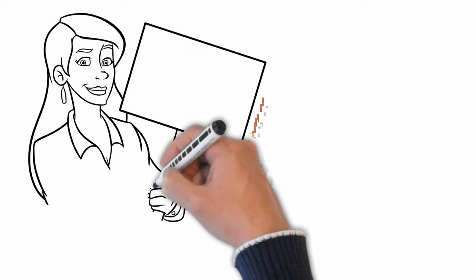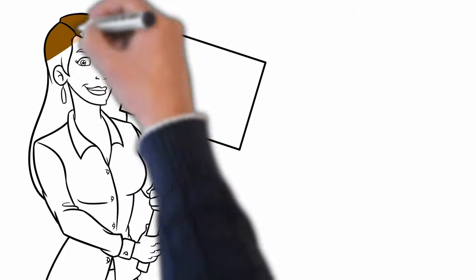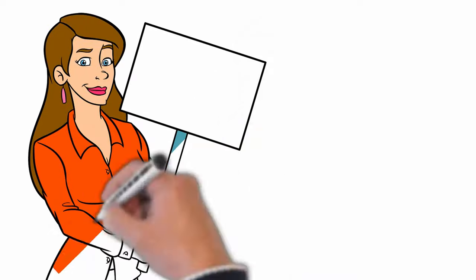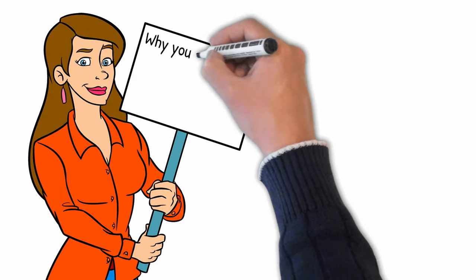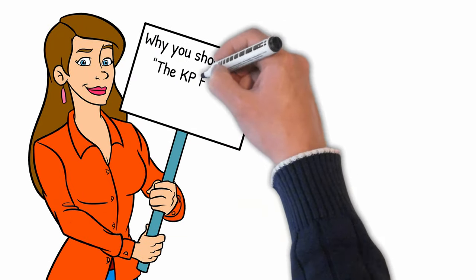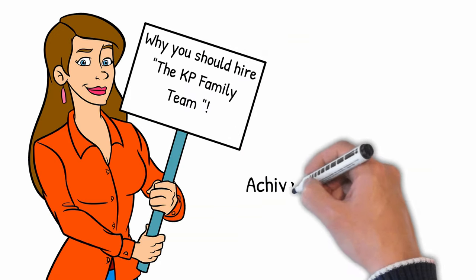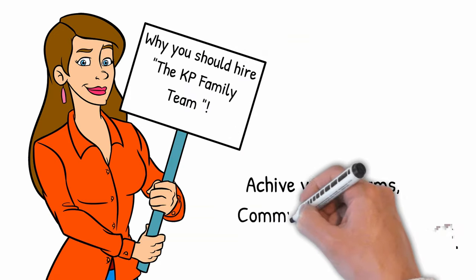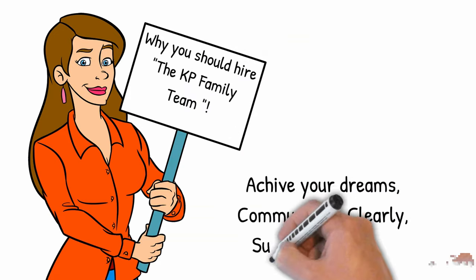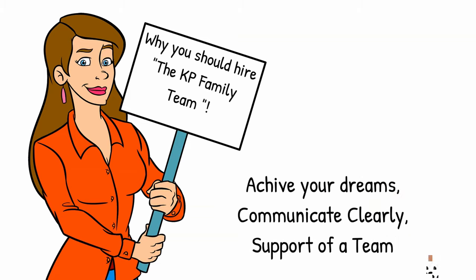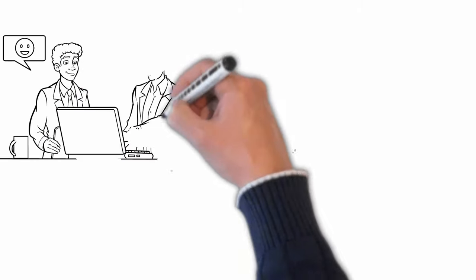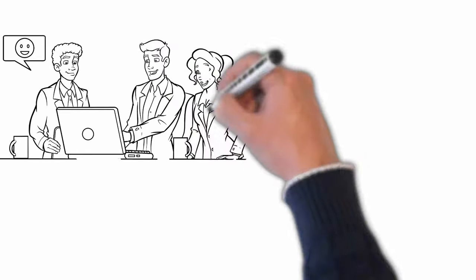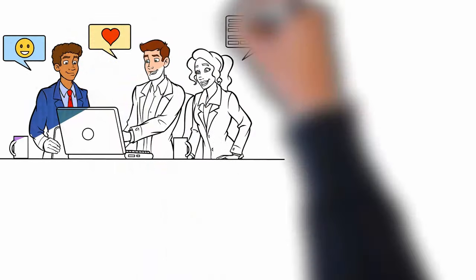You want a realtor that can help you achieve your dreams and not just another sale. An agent that can clearly explain the process and will be there to walk with you through this home and for many years after. You want the support of a team of realtors. The KP Team of Realtors focuses on making sure each client experiences a smooth transaction, and we'll negotiate the most money possible for the sale of your home.